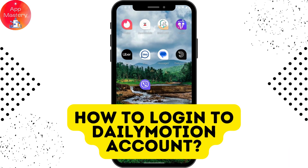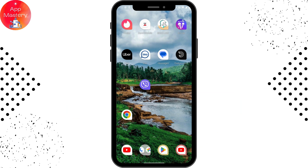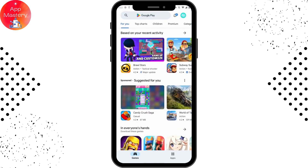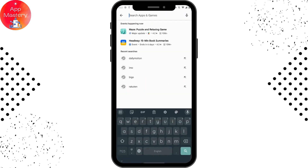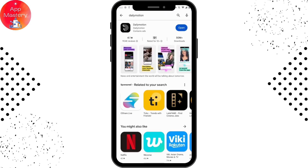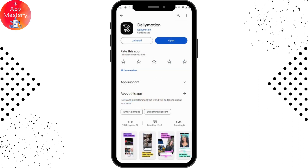How to login to your Dailymotion account. First of all, you need to install the application. To install, open up your Play Store and search for Dailymotion. Here you will have the application — simply tap on Install and it will install.